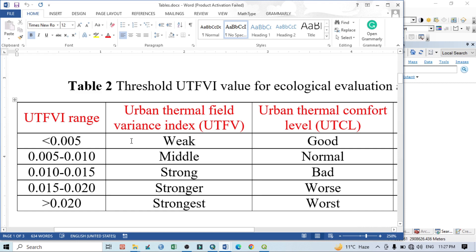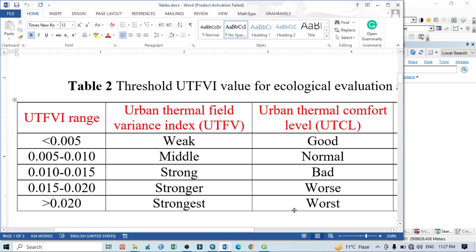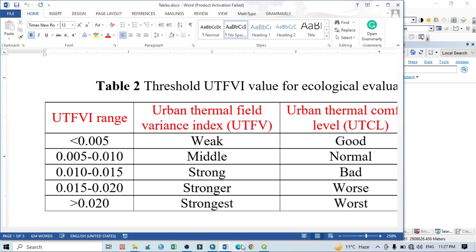If the value is more than 0.020, it shows the strongest UTFVI and heat, which means this is the worst situation. You can say the area is under urban hotspot or urban heat island, so it is basically not suitable from an ecological point of view.